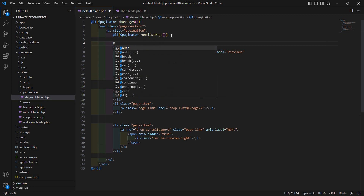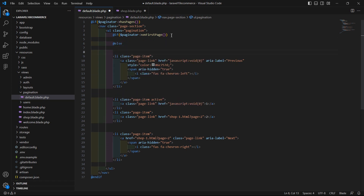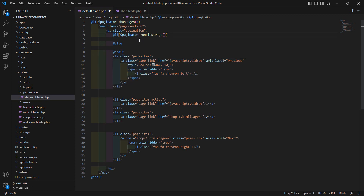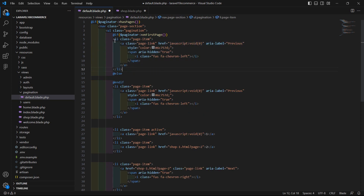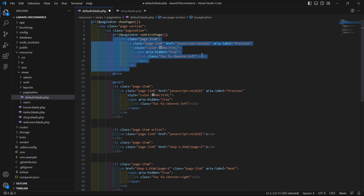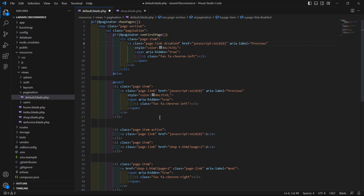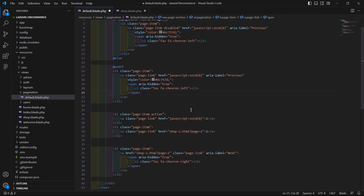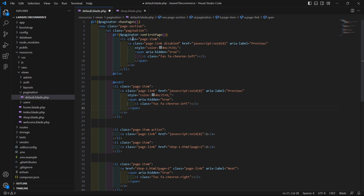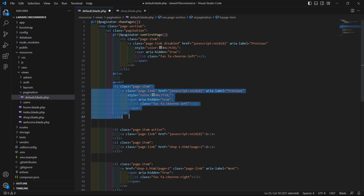If the paginator is on the first page, also add the else part and close the @if directive with @endif. If the paginator is on the first page, copy this li and paste inside this block. Inside the href just add 'javascript:void(0)' and also add the class 'disabled'.